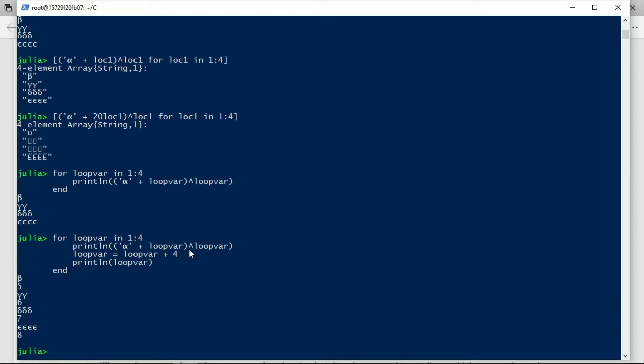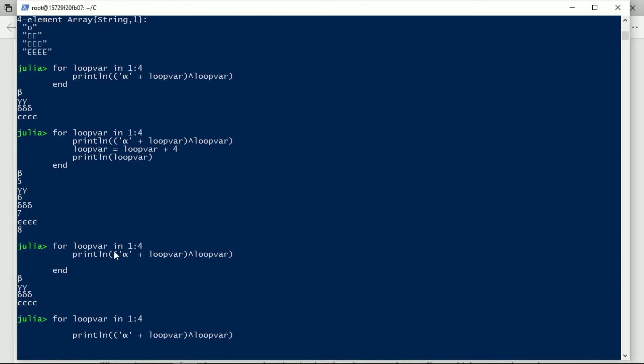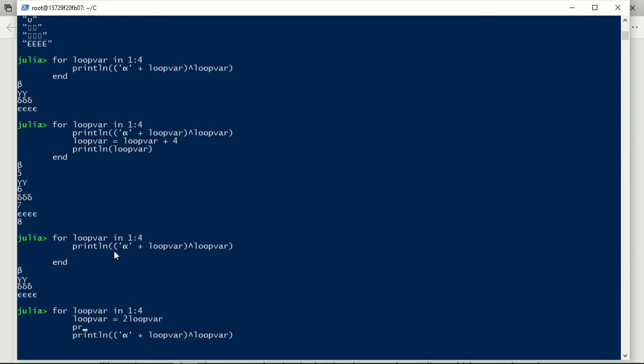On the other hand, if we take those two lines of code, I'm going to just take this end out so that I can put them in there, loop var equals two loop var, multiply by two, just for a change.